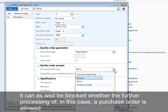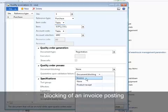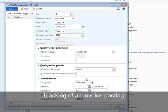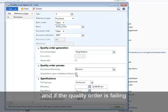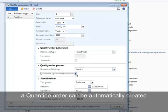It can as well be blocked whether the further processing of, in this case, a purchase order is allowed, so blocking off an invoice posting. And if the quality order is failing, a quarantine order can be automatically created.